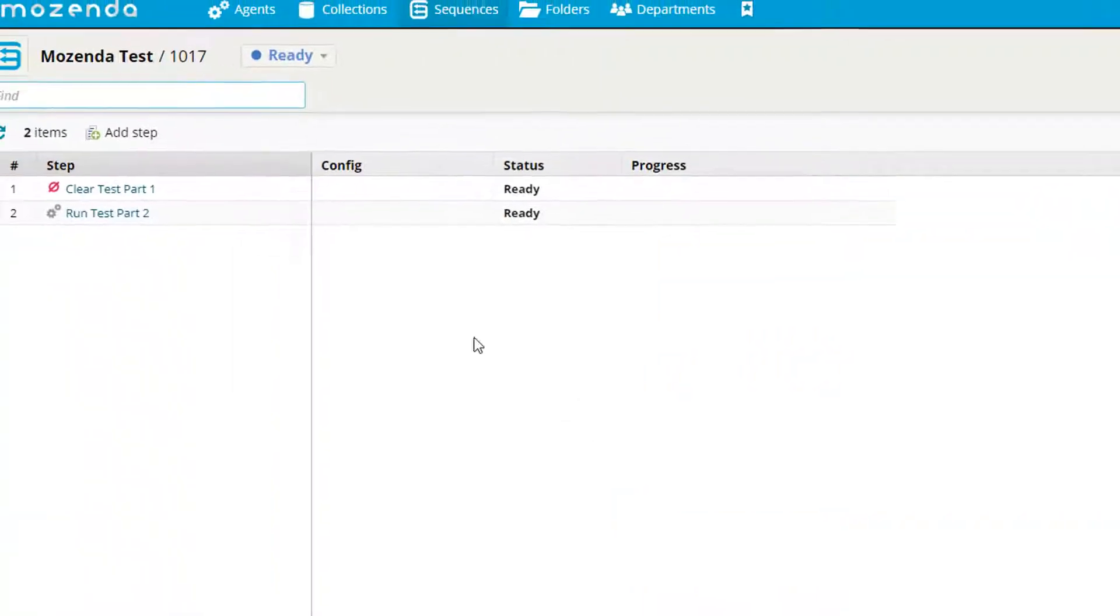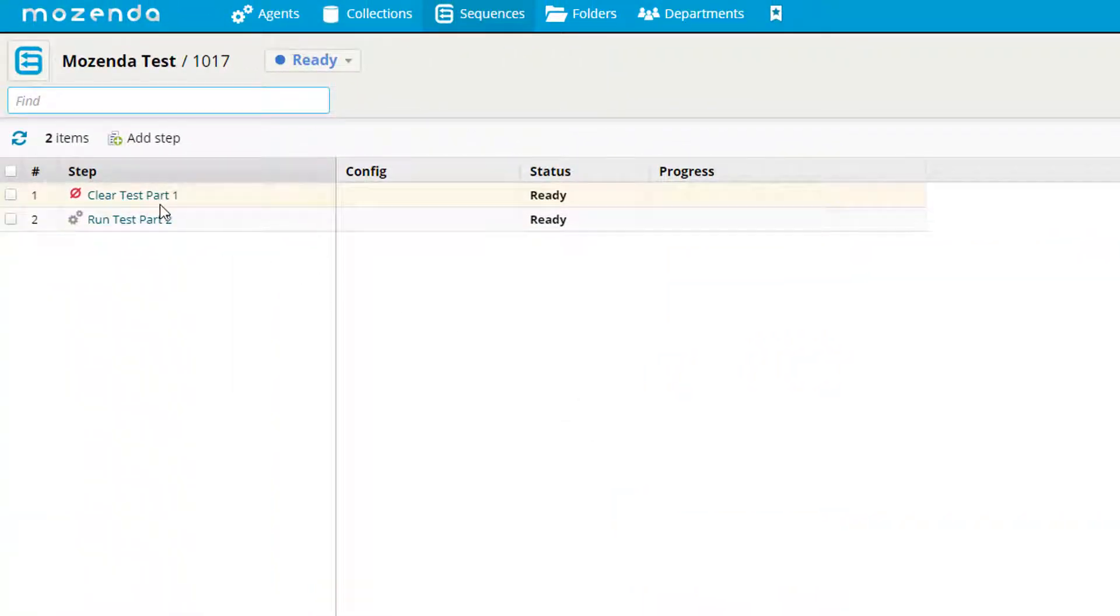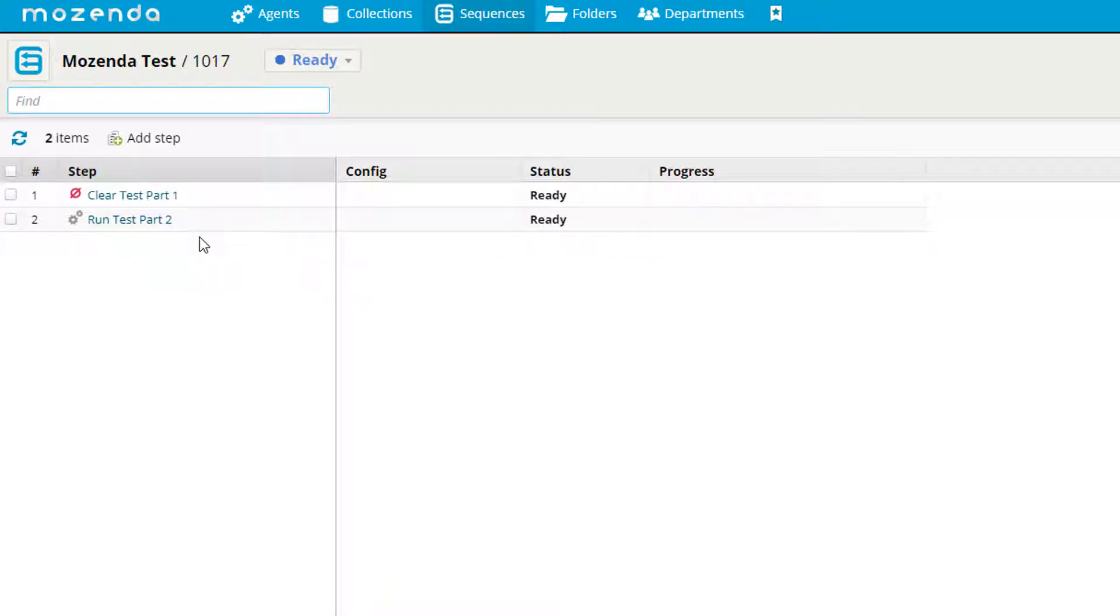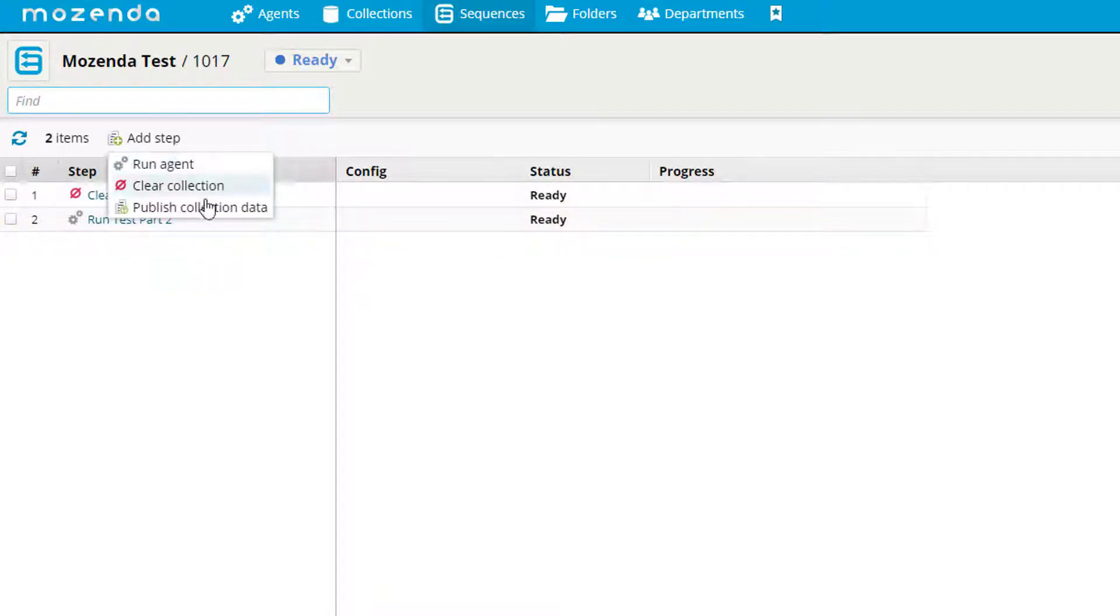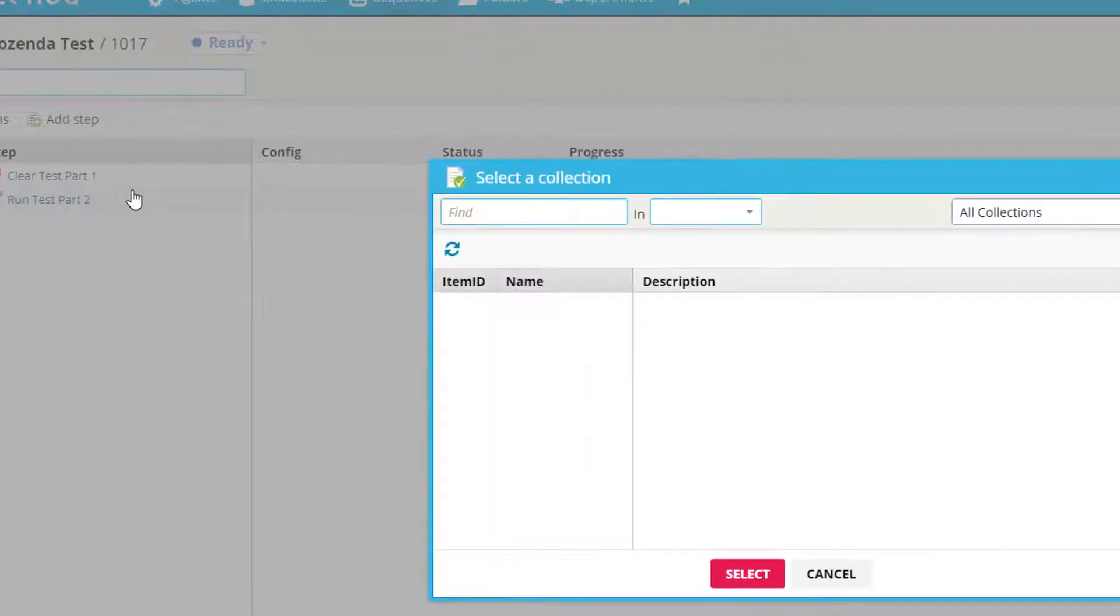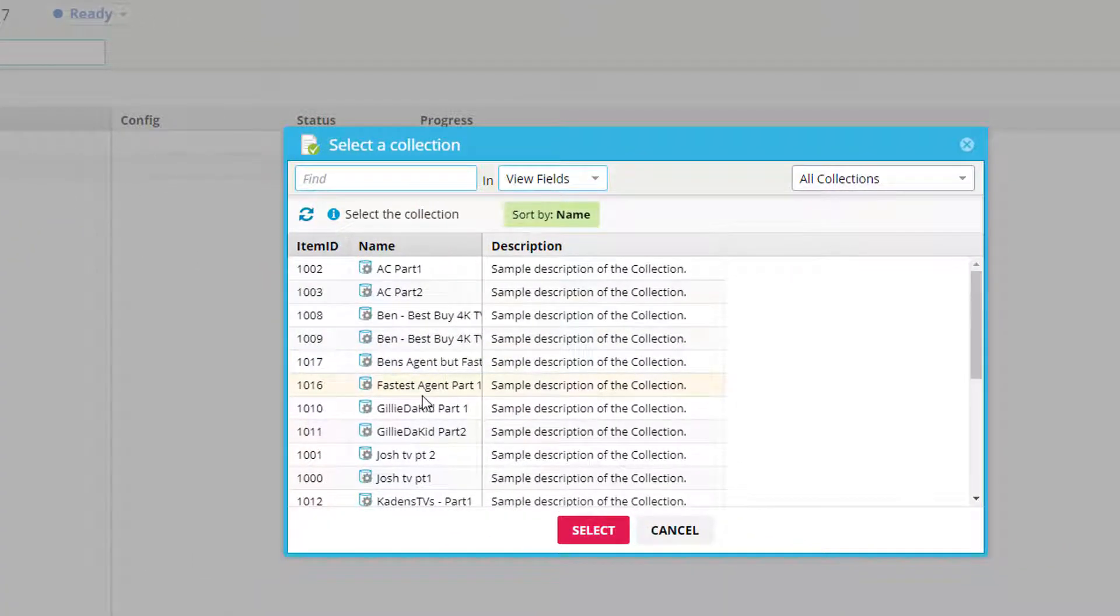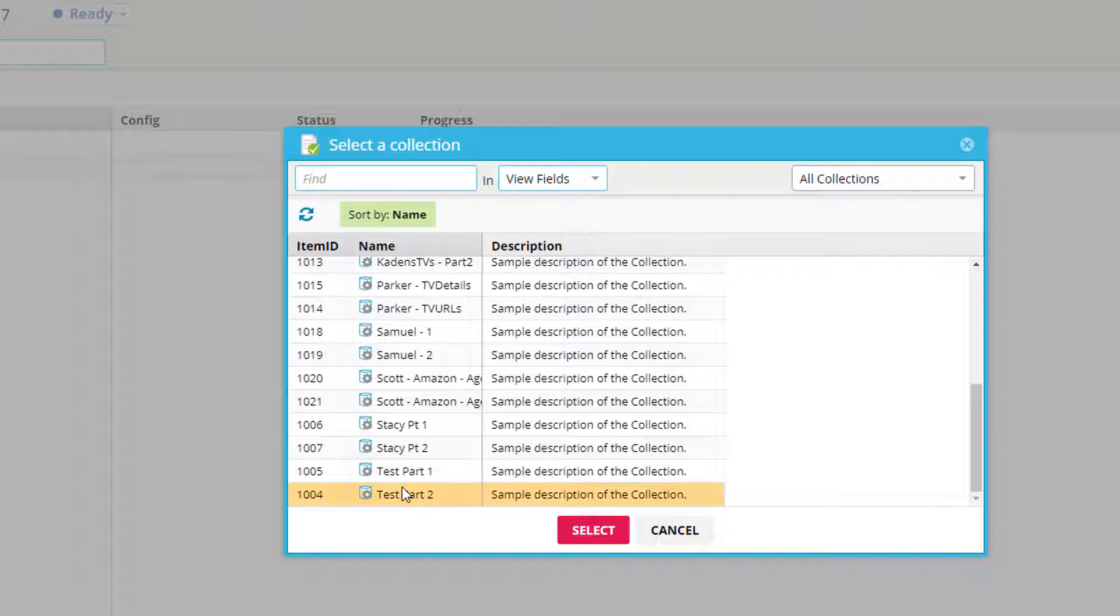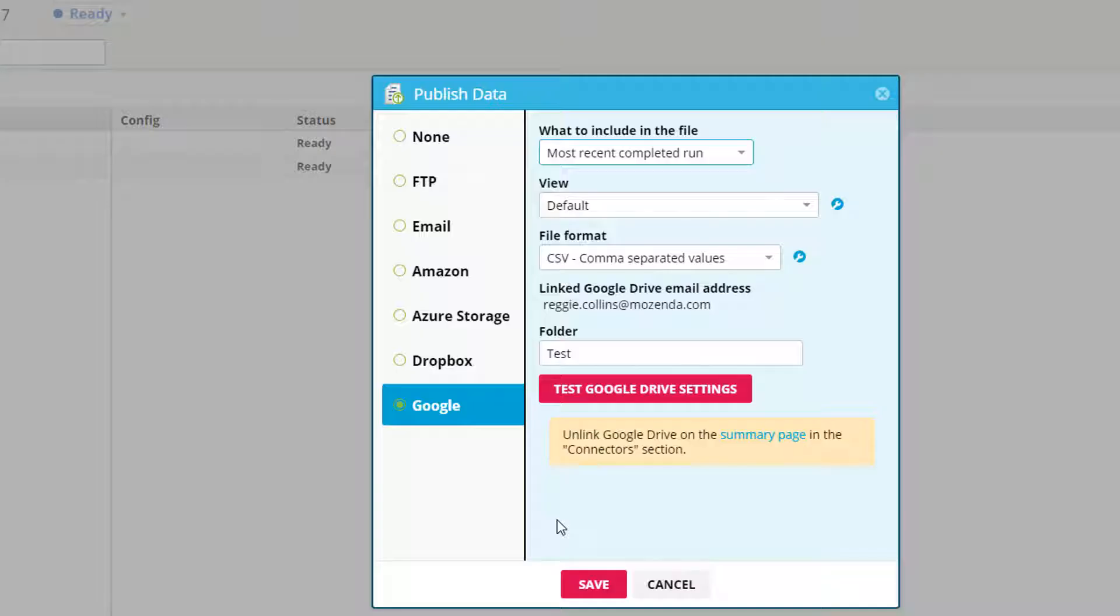Now I have my sequence that is going to clear my test part one and then run test part two. To finish my sequence off, I'm going to have it publish. I'll click on add step and publish collection data. I want to publish the data from my test part two. Now it's going to ask me where I'd like to publish to. I'm going to publish mine to Google Drive.